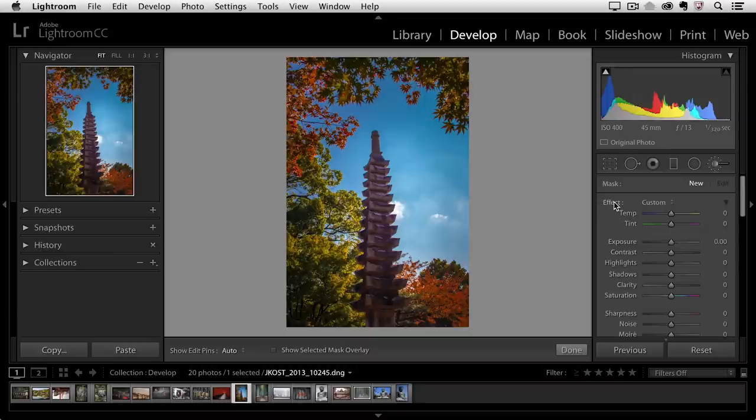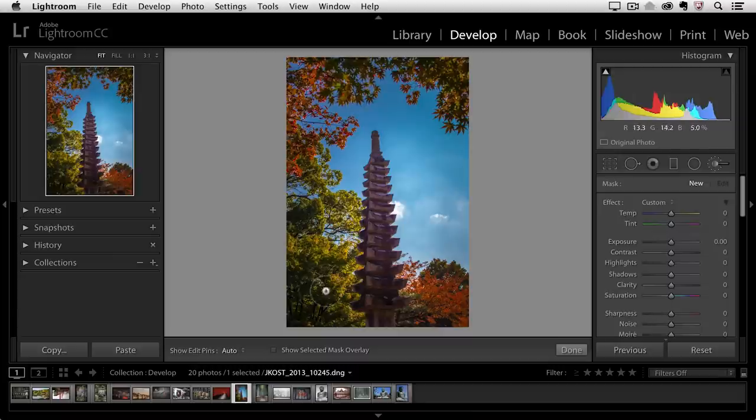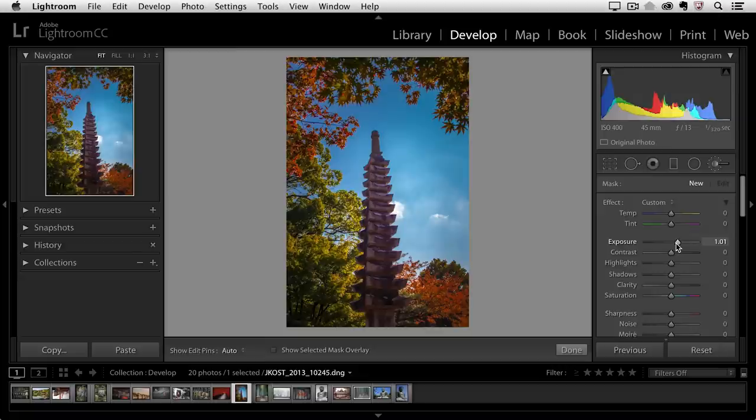Now let's take a look at the image. What I'd like to do is I'd like to dodge in some of these areas of the trees, so I'm going to increase the exposure value to maybe somewhere around one stop.